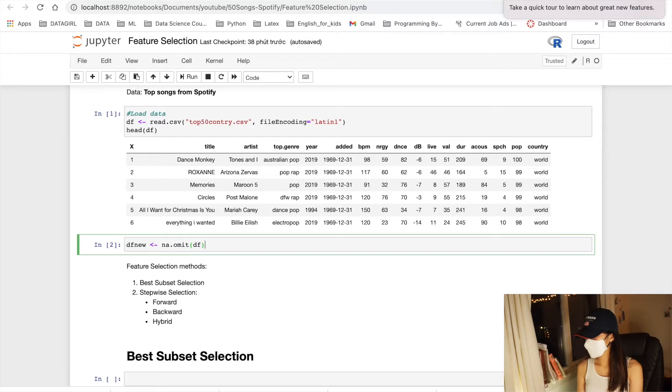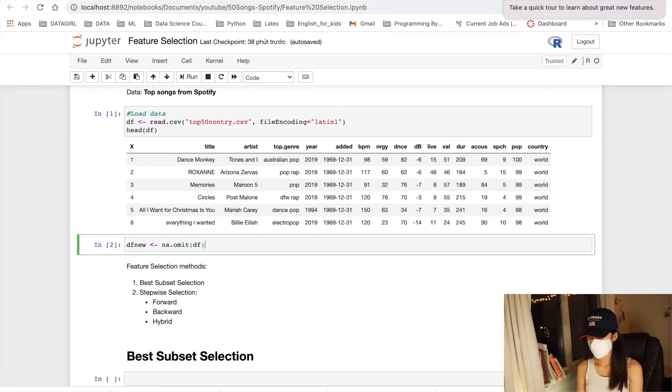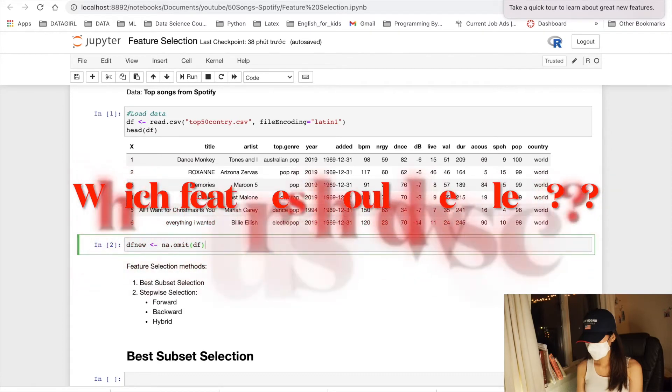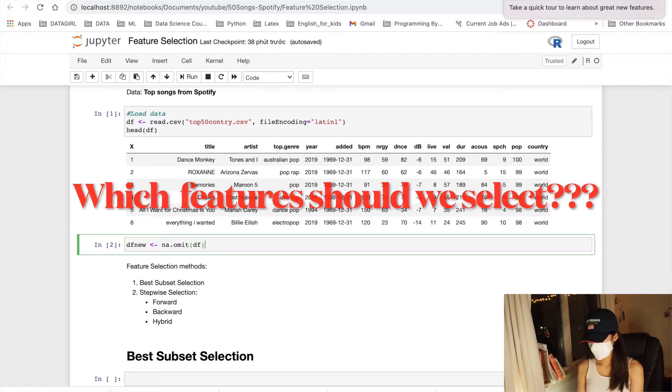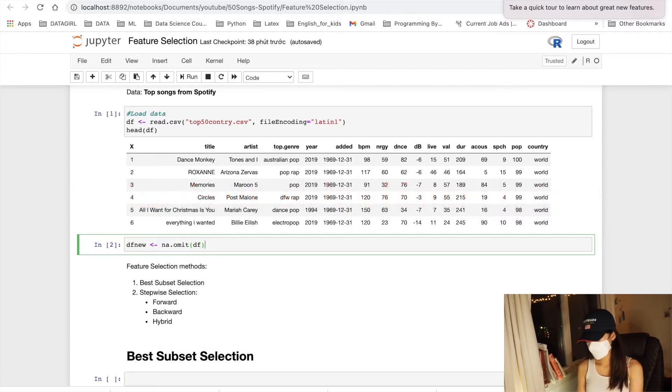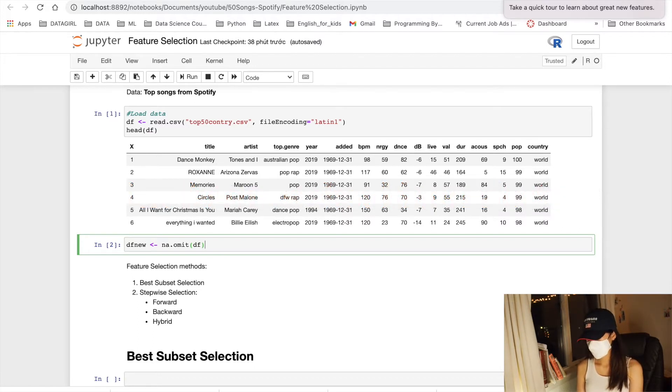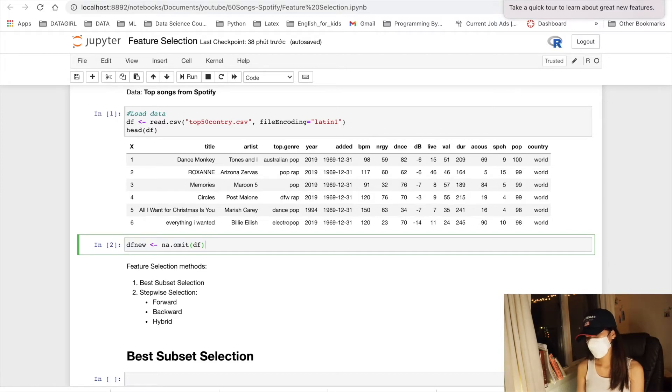While building multiple linear regression models, one of the most common questions that comes up is what features should we select? We must select an appropriate set of features that includes all of the important variables, but not all candidate predictors are necessary to adequately model the response.